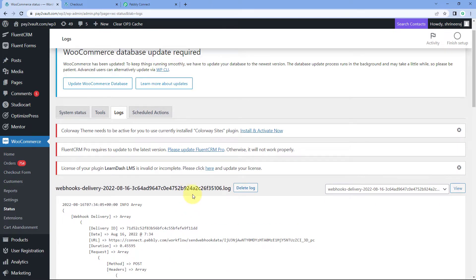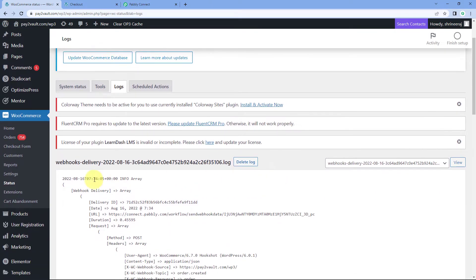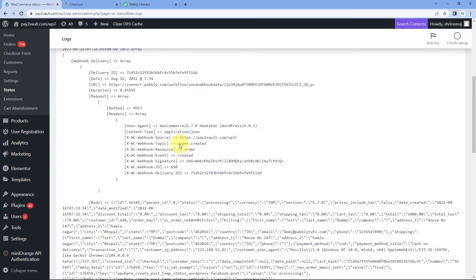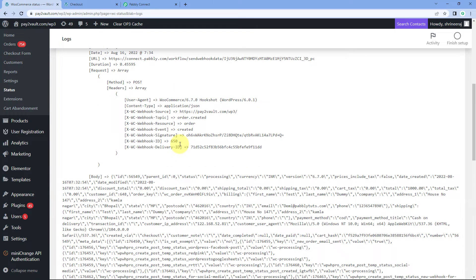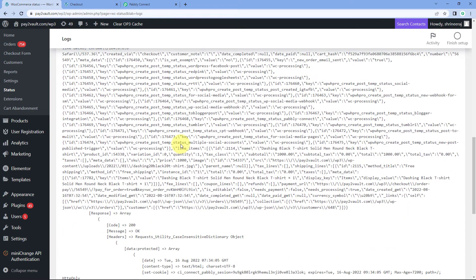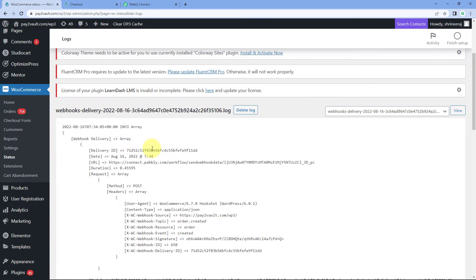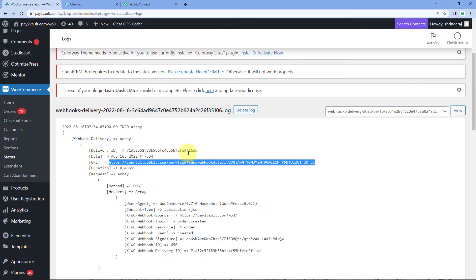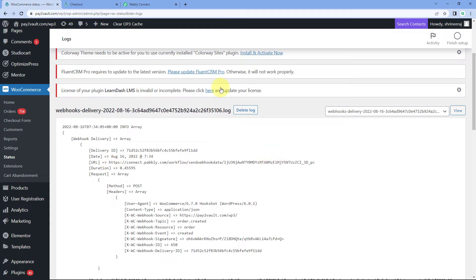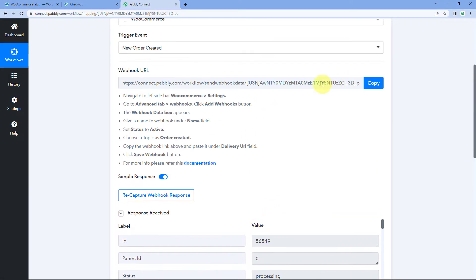After that we can see all the logs of today. In this log section, we can see all the data which was sent using webhook from our WooCommerce store to Pavli Connect or some other site. The first log shows that the data was sent — we have the webhook delivery, the date and time at which the data was sent, and the webhook URL to which the data was sent. This is the same webhook URL which we have in this workflow.